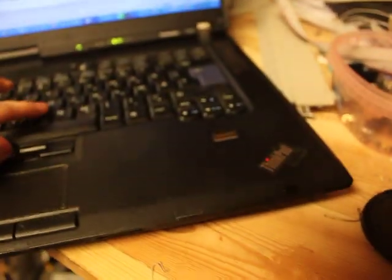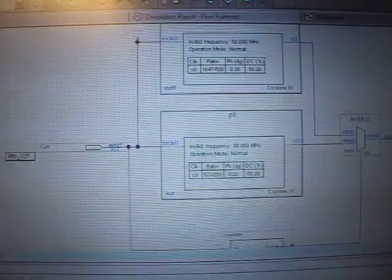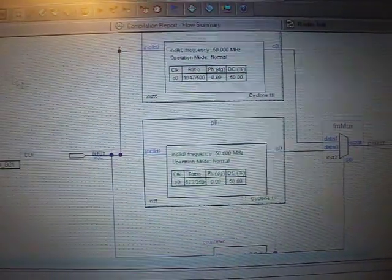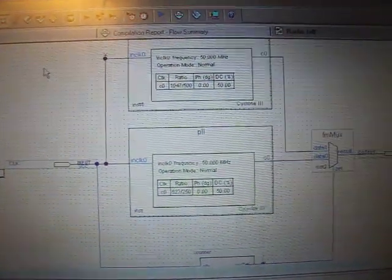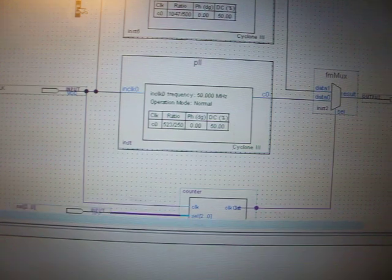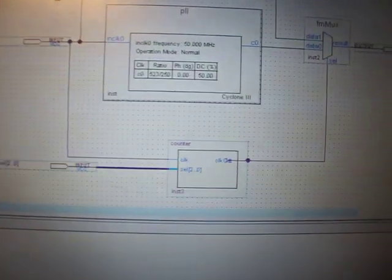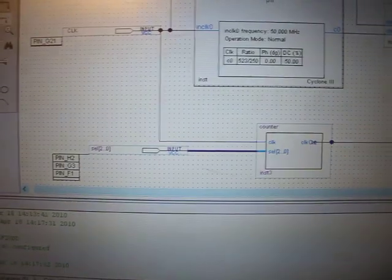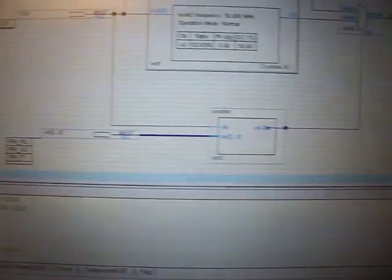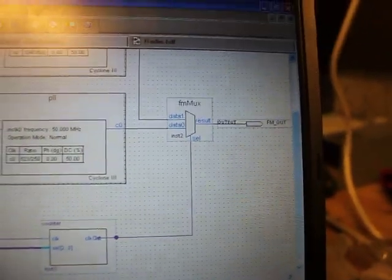And let's see, here we have the source. Here I just use two PLLs, one MUX, and a counter to select the frequency the MUX changes with.